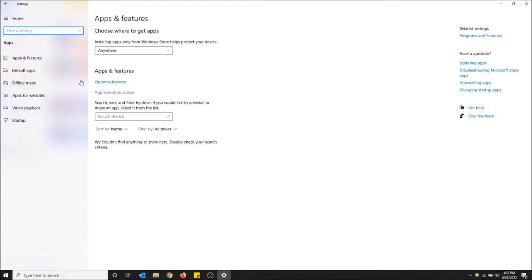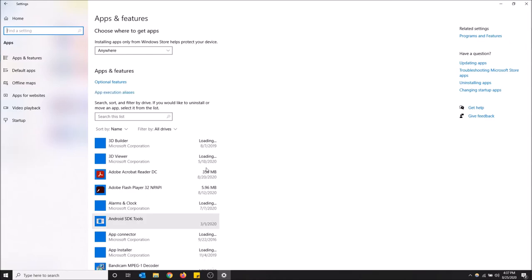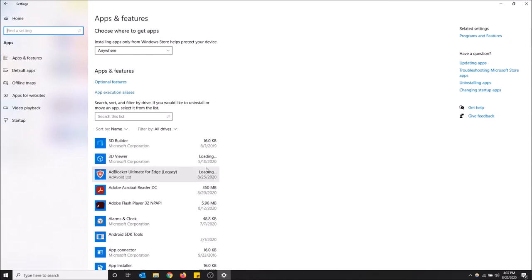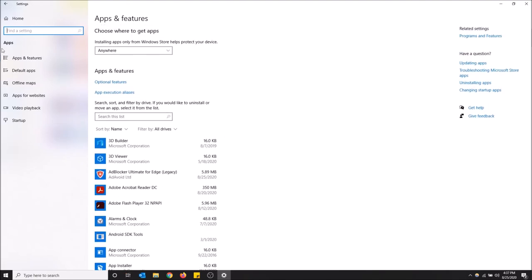The only reason why I searched it instead of going this way is because this is going to lag a little bit. It's going to take time to load all these, so it's not quite as quick. Okay, and then go to default apps.